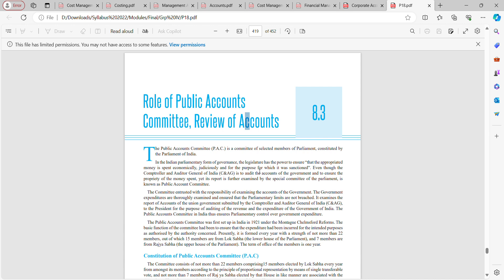Even though the Comptroller and Auditor General of India is tasked to audit the accounts of government and to ensure propriety of the money spent, its report is further examined by a special committee of the parliament known as the Public Accounts Committee.